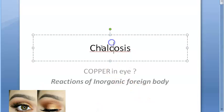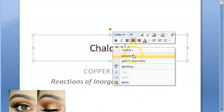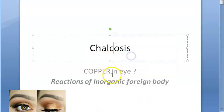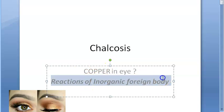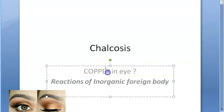Hello people, in this video we want to look at chalcosis. What is chalcosis? It is a reaction to an inorganic foreign body — that being copper in this case.